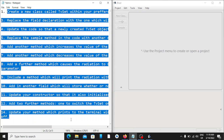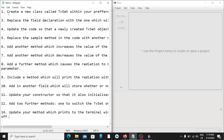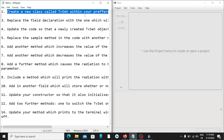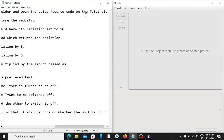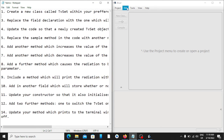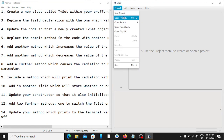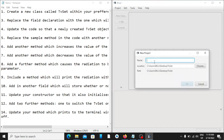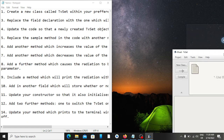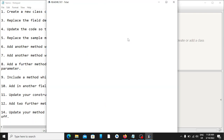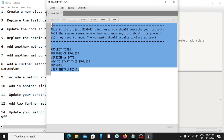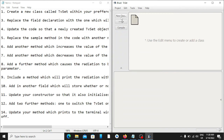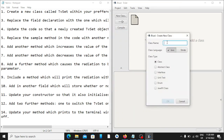I'll be using these questions to illustrate how to use BlueJ. First, it says create a new class 'TVSet' within your preferred folder and open the editor or source code on the TVSet class. So let's create a new project and rename our project 'tv set'. The location is on my desktop. Let's click OK. Now let's create a new class, name it 'TVSets', and click OK.